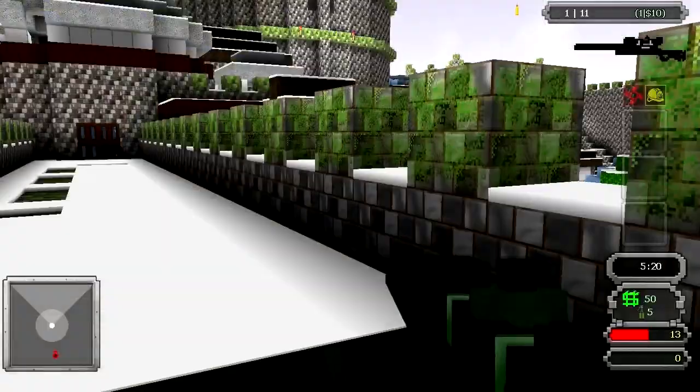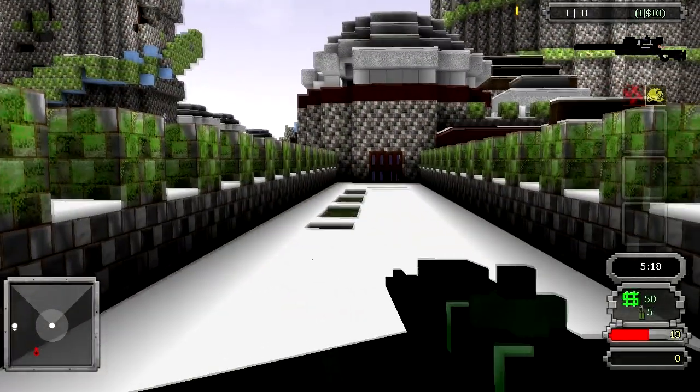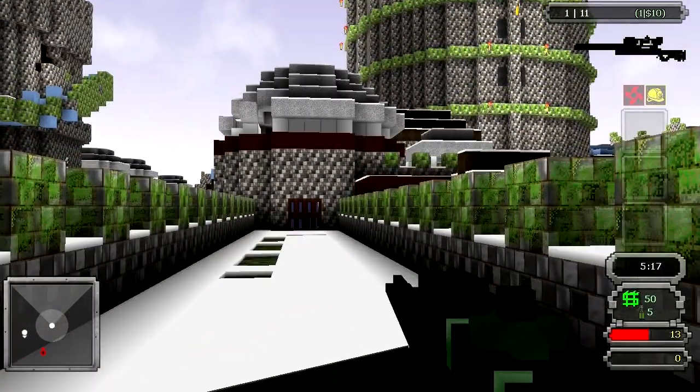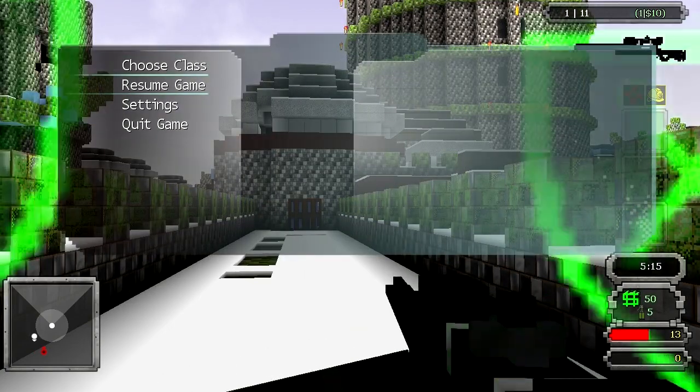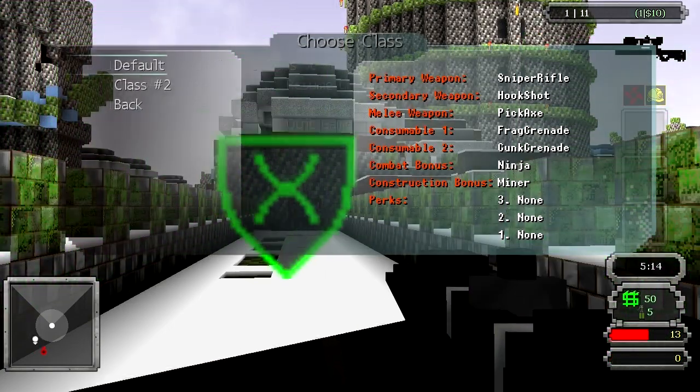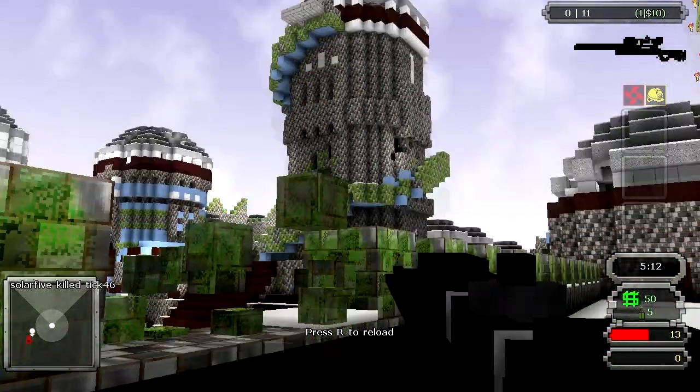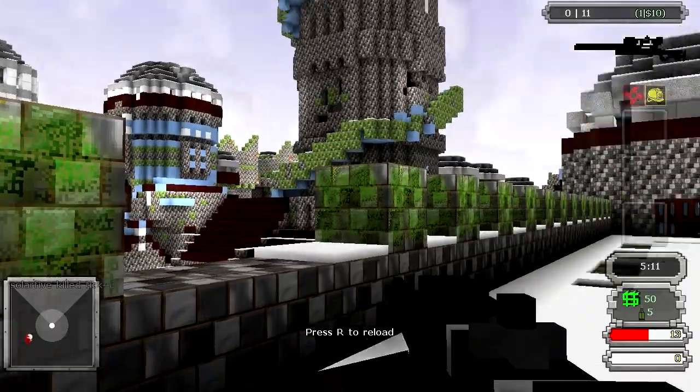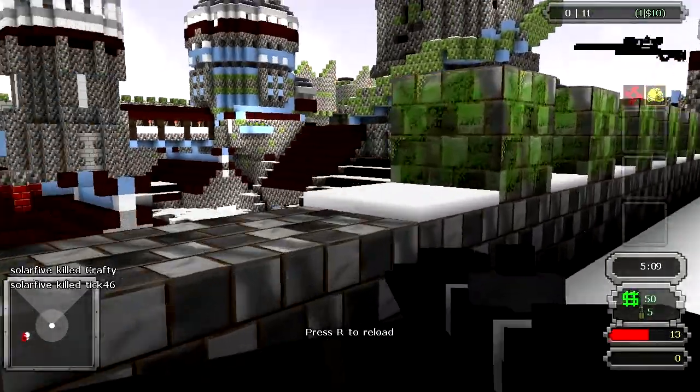Oh shit, how do I change my class in this game? Choose class, use default. Yeah, alright, that's what I'm talking about.